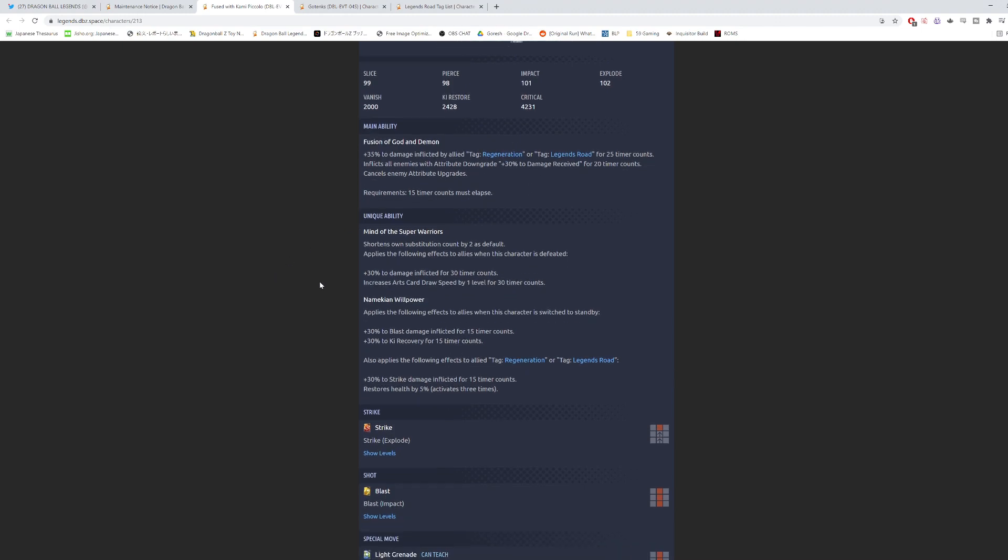First unique ability is Mind of the Super Warriors. Shortens own substitution count by 2 as a default, which is cool. Applies the following effects to allies when this character is defeated: 30% of damage inflicted for 30 counts, and then increases Arts Card Draw Speed by 1 level for 30 counts. This is the second unit in the game. I believe there's only two units in the game that give card draw speed to allies. The other unit is the yellow OG Future Gohan.